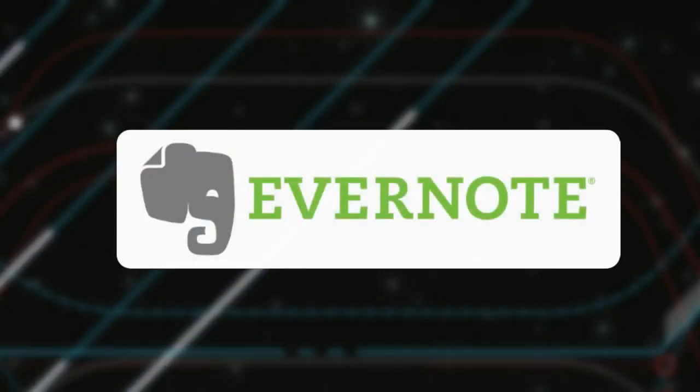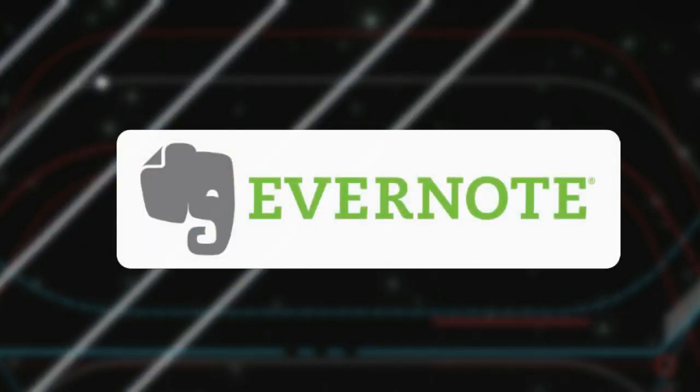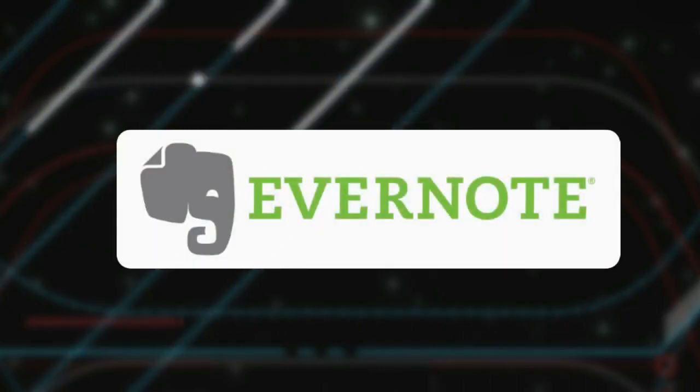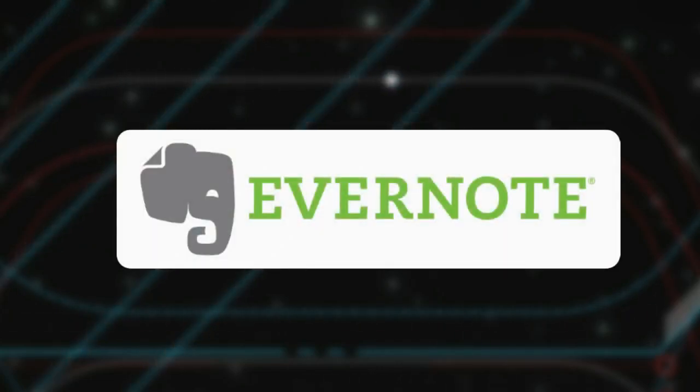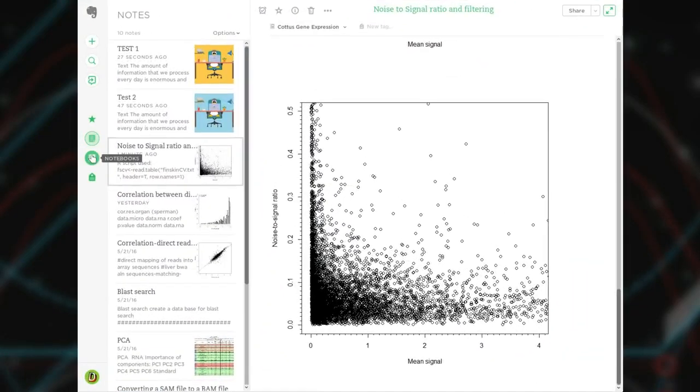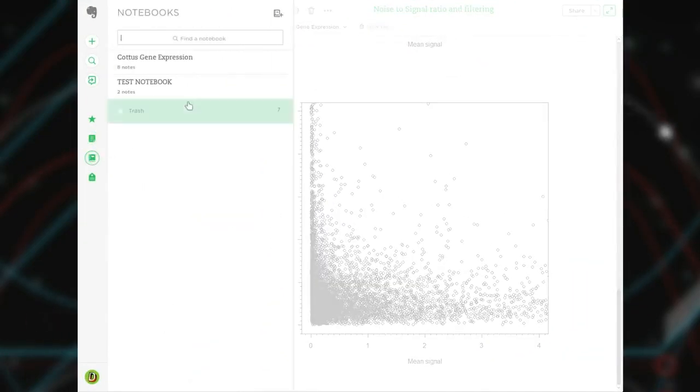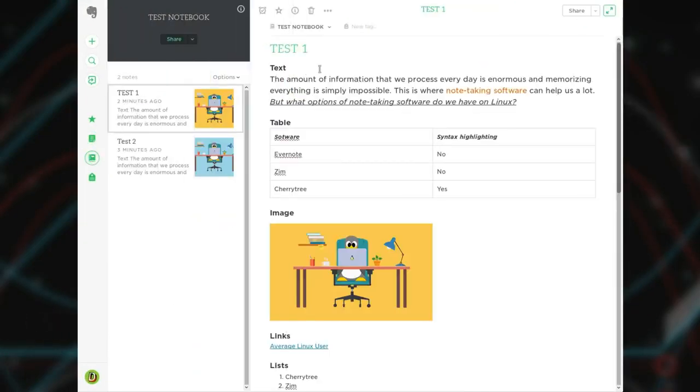The first option is pretty obvious, Evernote. It's not the best in my opinion, but it is the most popular note-taking program. And it was the first note-taking program I tried. Unfortunately, there is no native client for Linux.